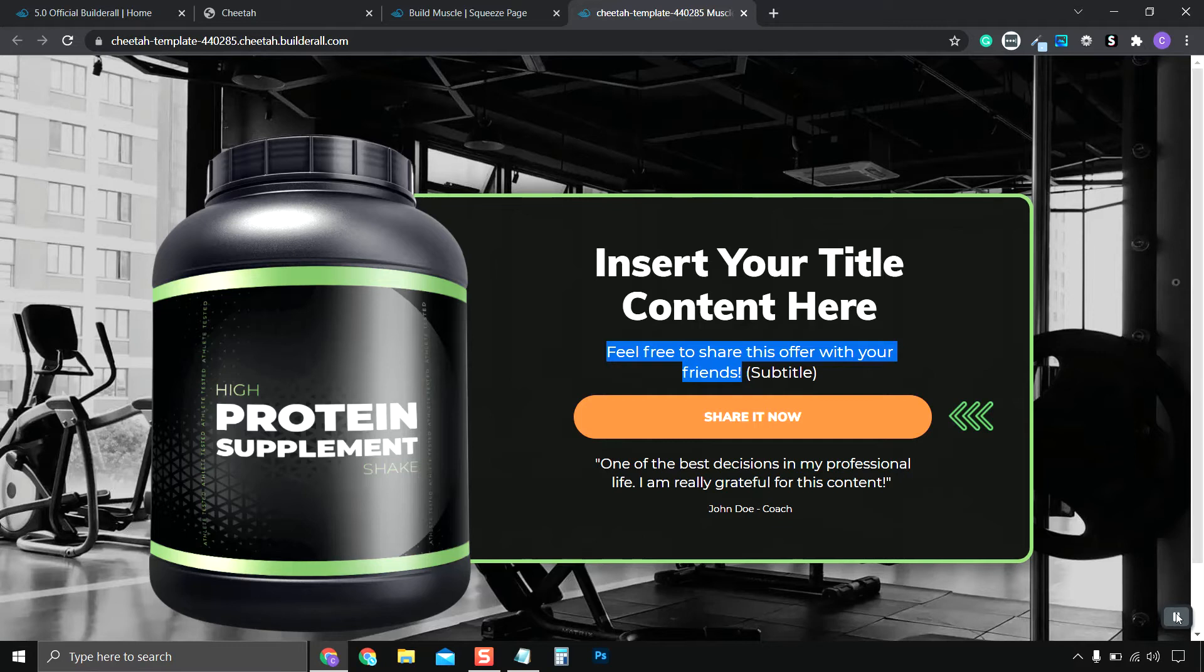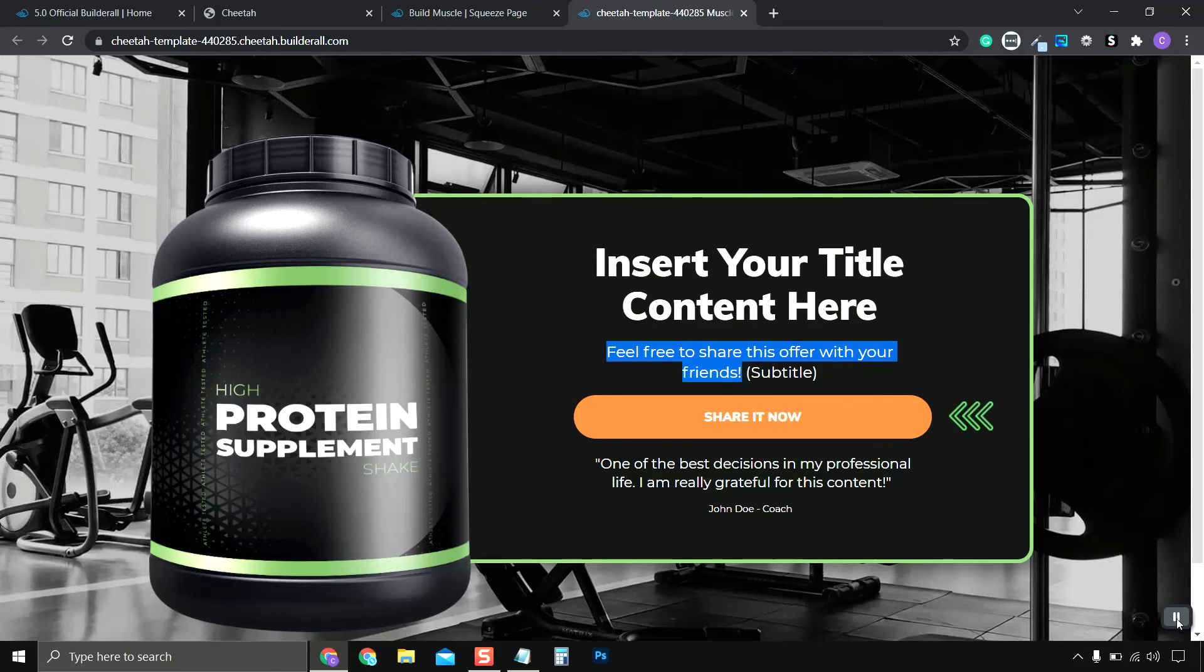If you'd like more information and a way to sign up to Builderall, I'll leave a 14-day trial link in the description down below. Thanks for watching the video, and I'll see you in the next one.